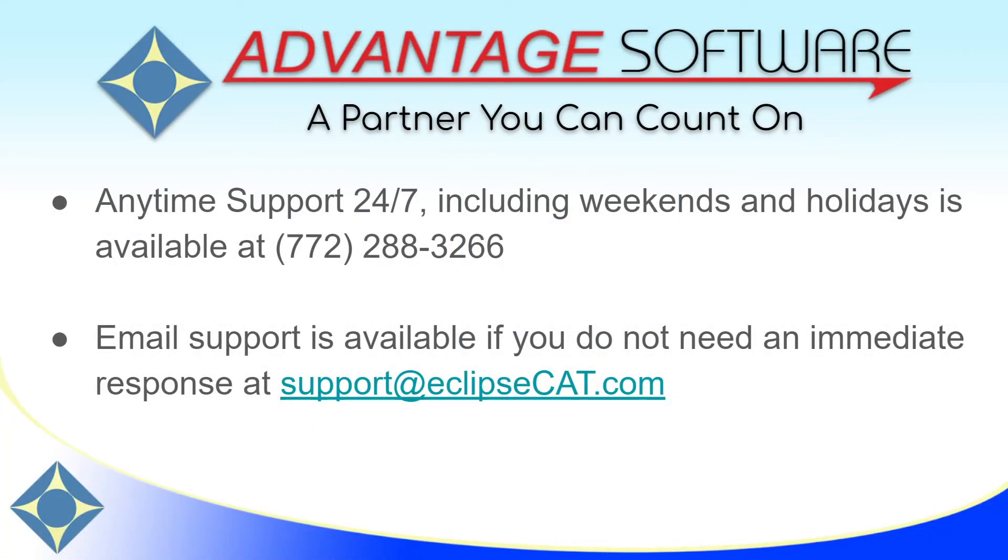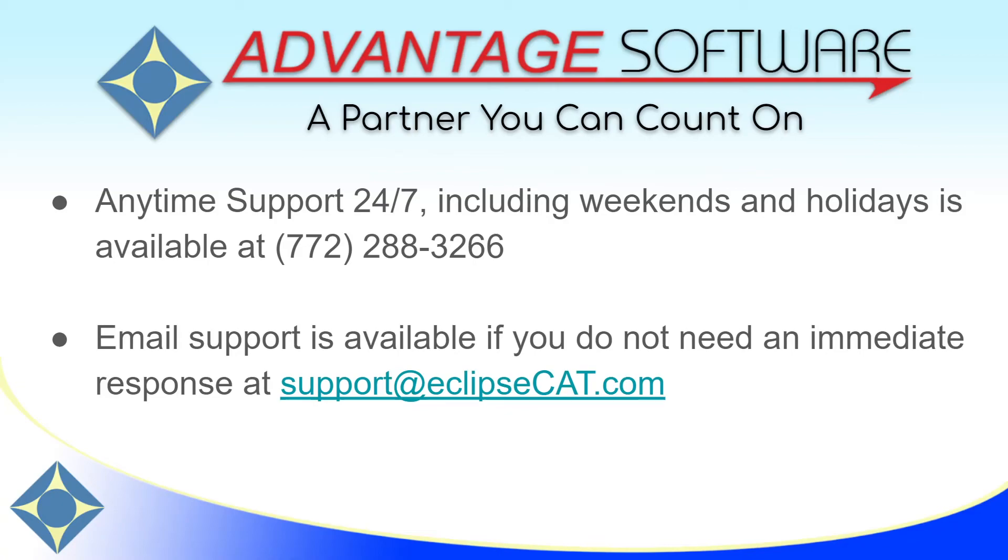Thank you for watching this video. As a reminder, Advantage Software offers anytime support 24-7. Tech support can be reached anytime, including weekends and holidays, at 772-288-3266. Email support is also available at support at eclipsecat.com.